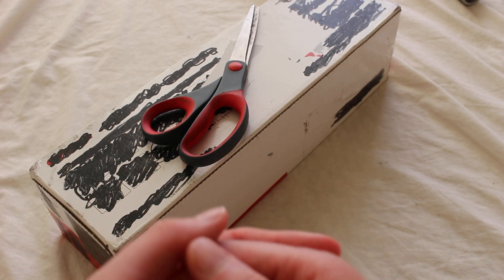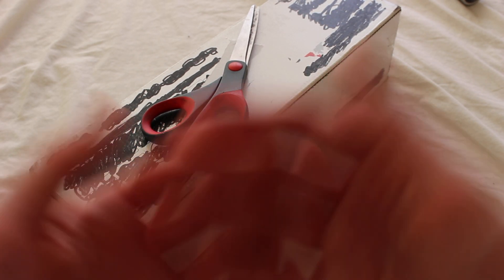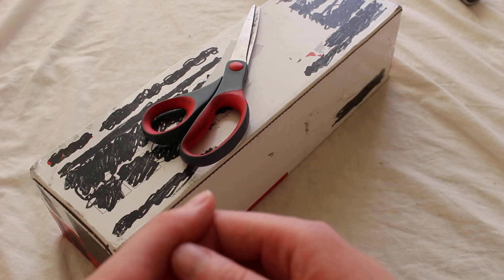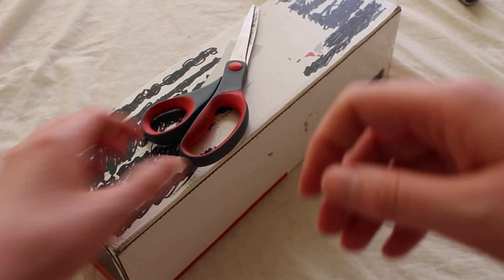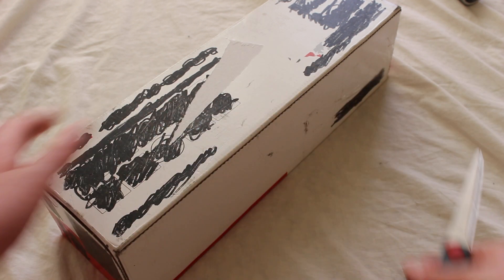Today I'm unboxing a Starfall Sabers Mystery Saber that I got secondhand, so let's check it out.